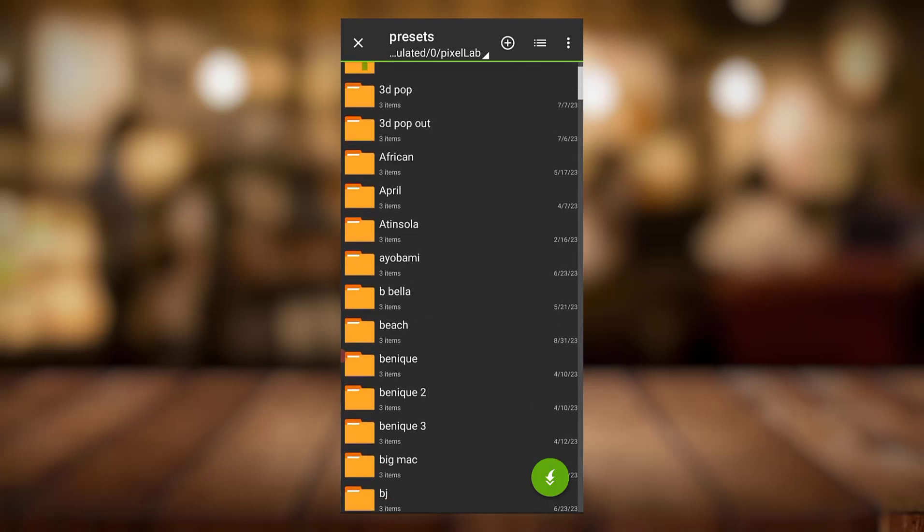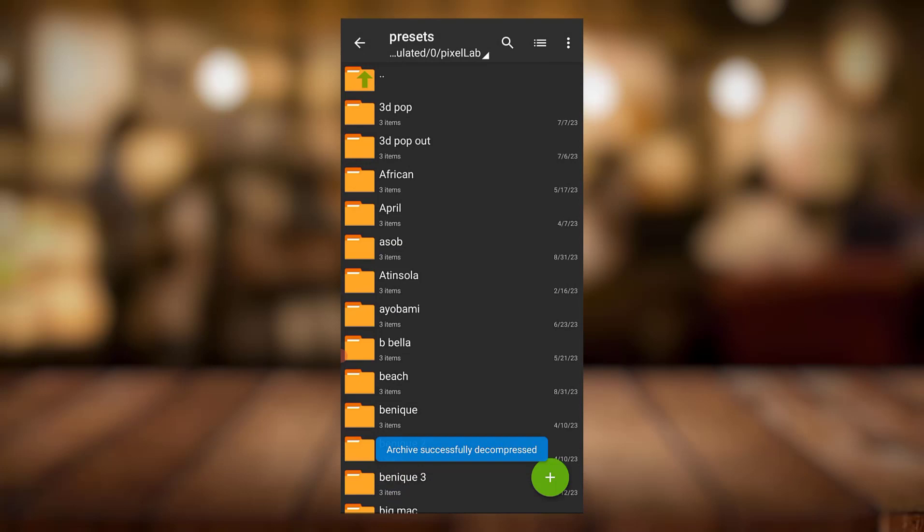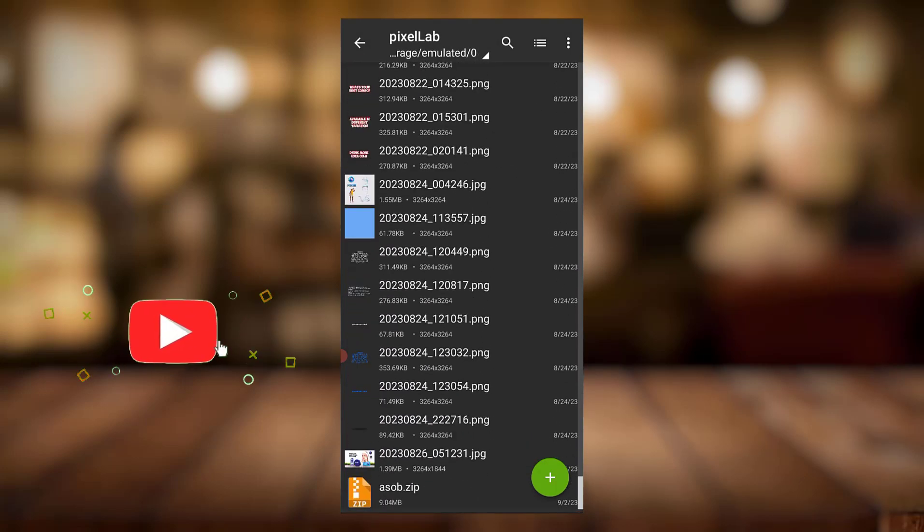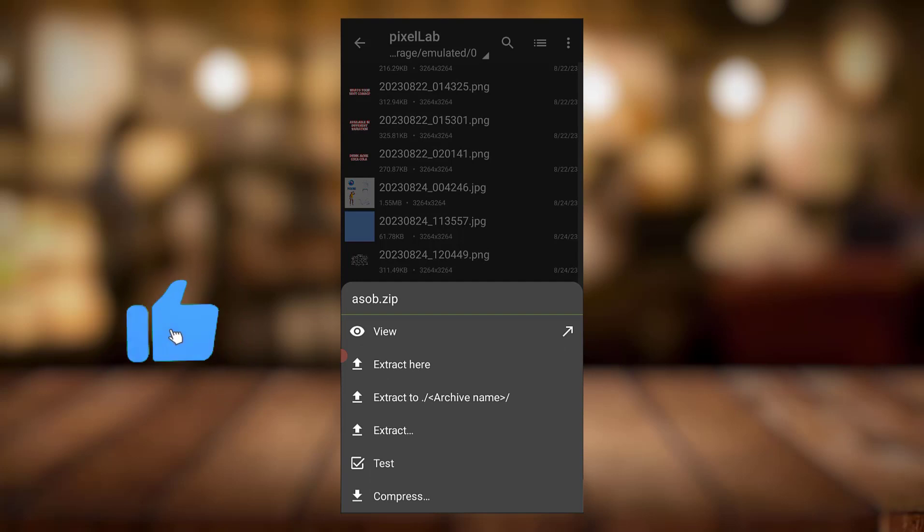I'll come to presets, this is where I want it. You can see something here, so I'll just click on here. If you're watching this video, once you click on extract...